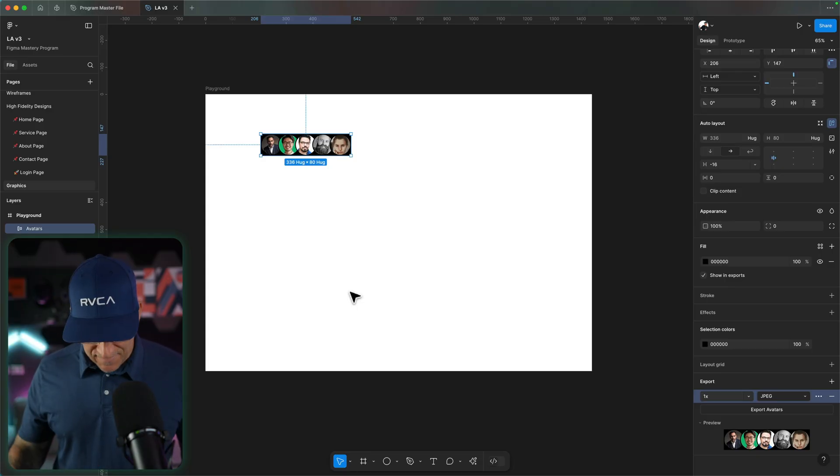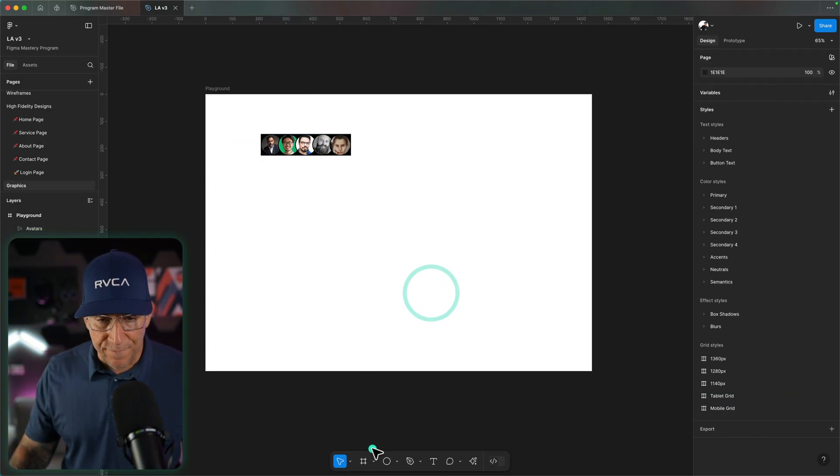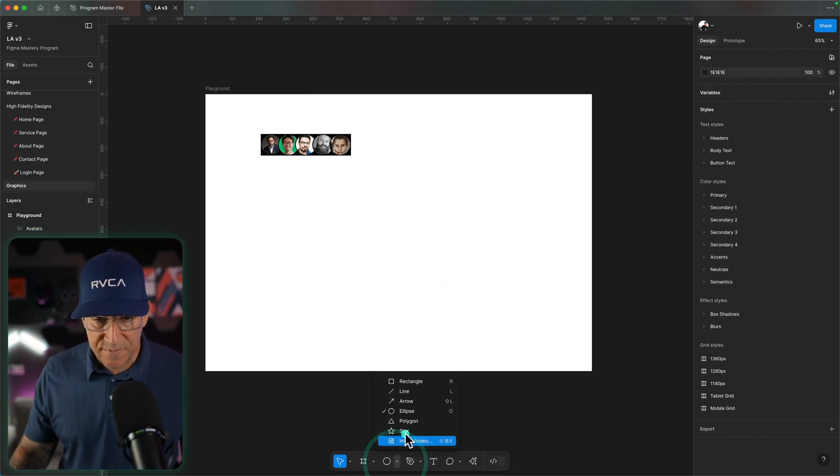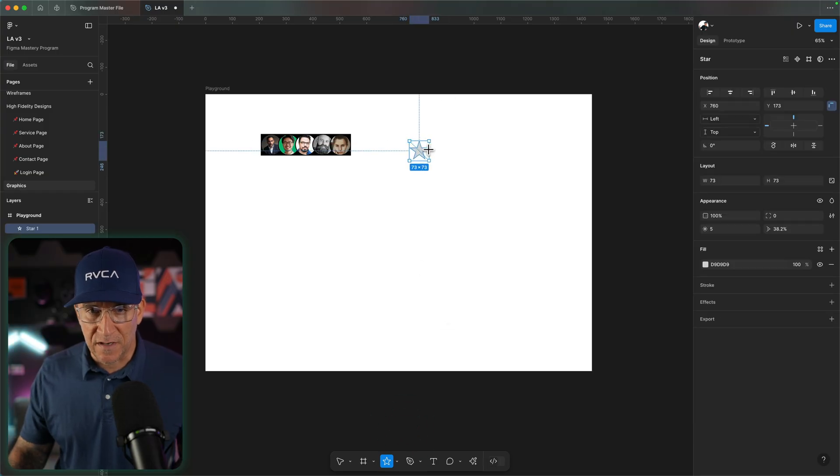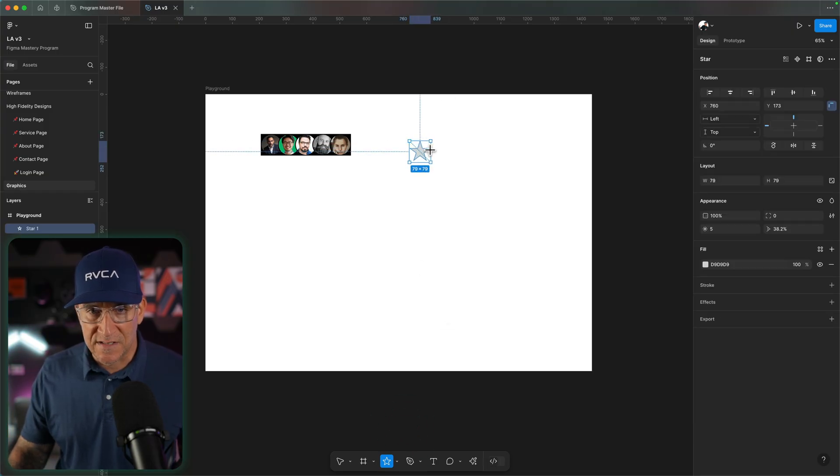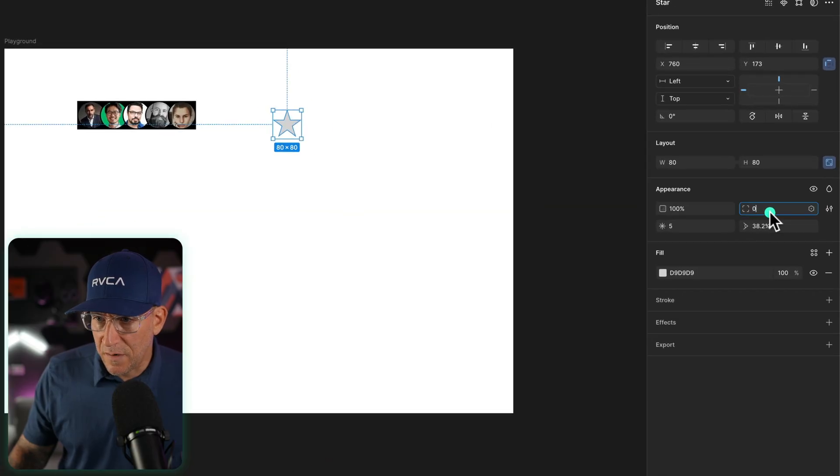Another graphic I would like to create over here are the five stars. I would go down to my shapes, select on star, and hold down shift. And let's create a couple. Again, I'm going to make this 80 pixels.